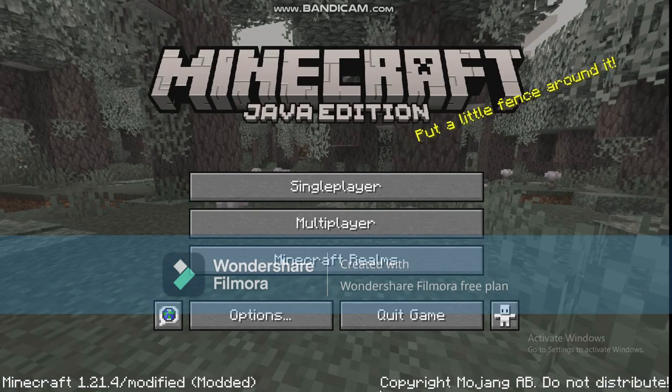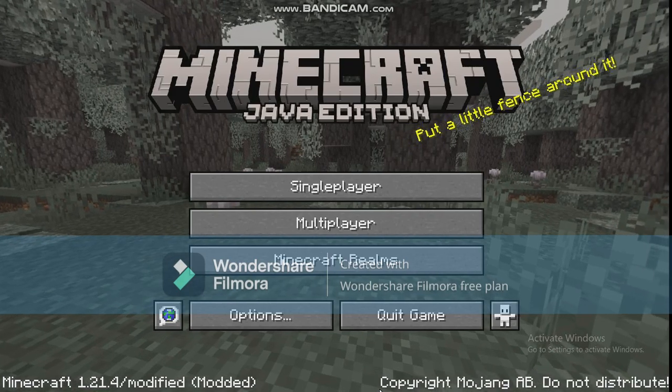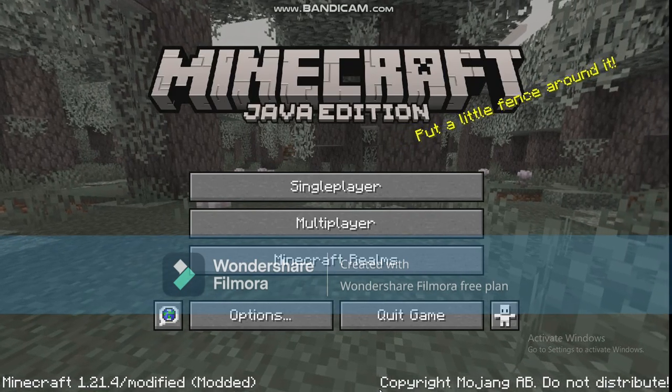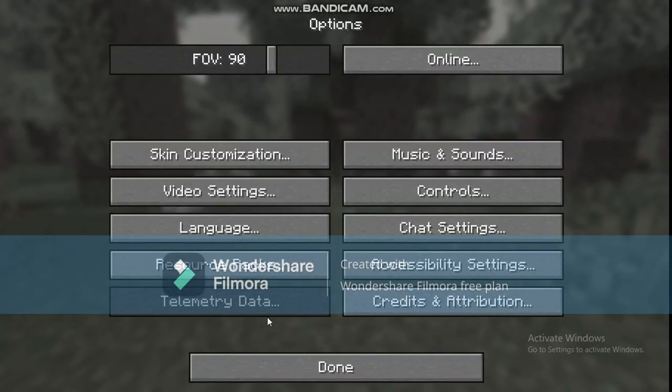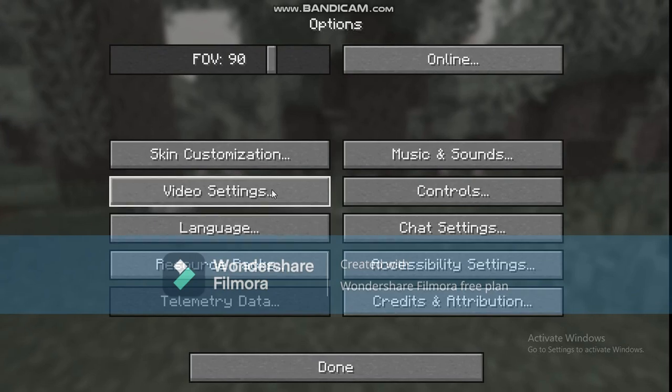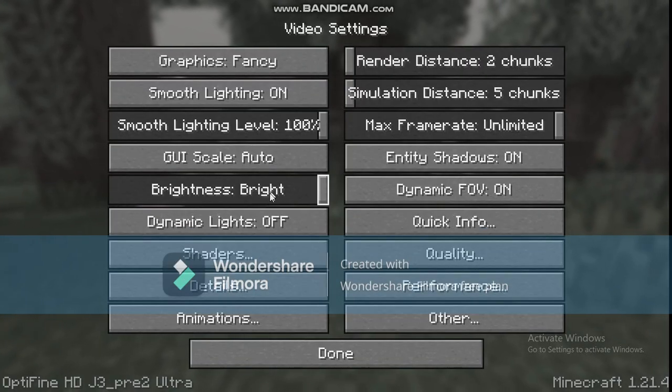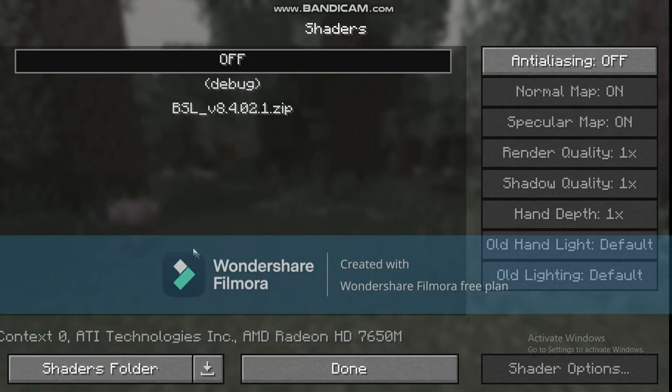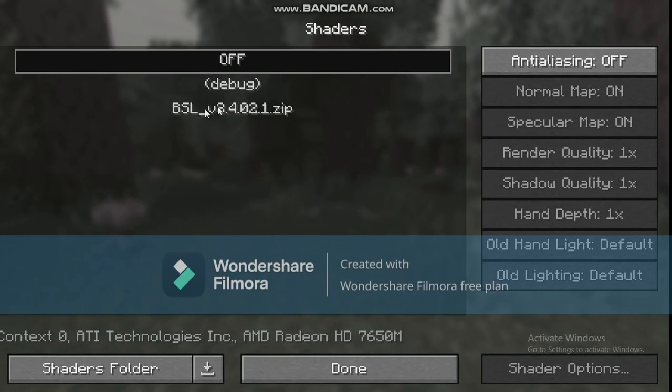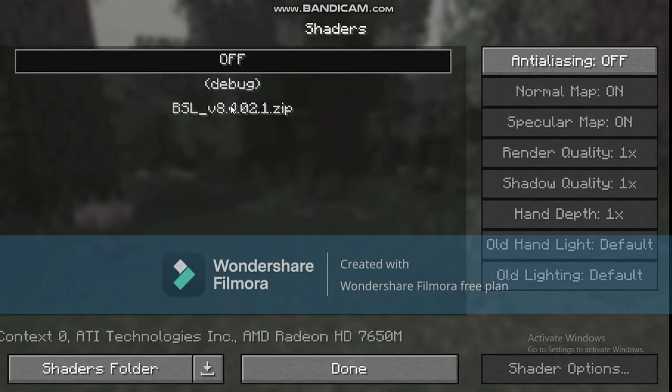After the game has loaded, click on options, video settings, and click on shaders. Double click on the BSL shaders file, close options, and load your world.